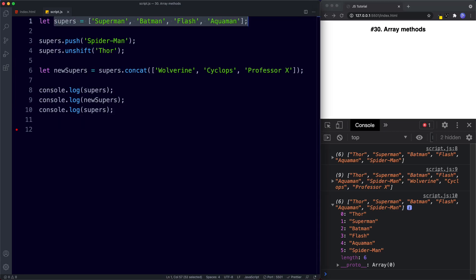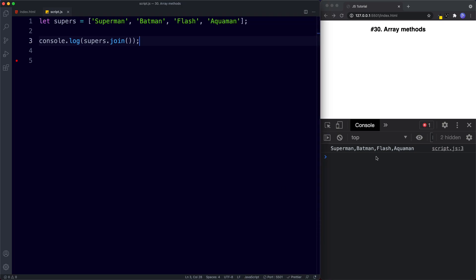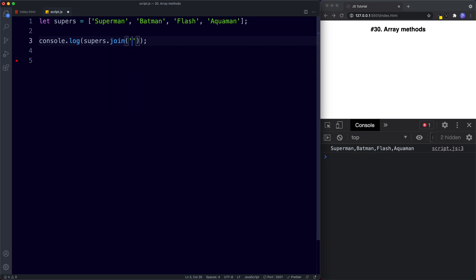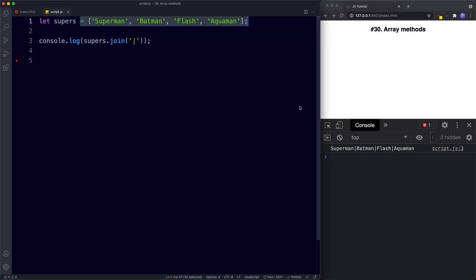The join method turns the array into a string with all values separated by commas by default. console.log supers.join() returns a comma-separated string. We can supply our own separator — a comma-space, or a pipe symbol. Using join it takes the array and turns it into a string.